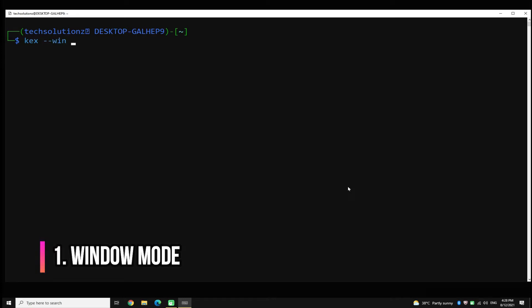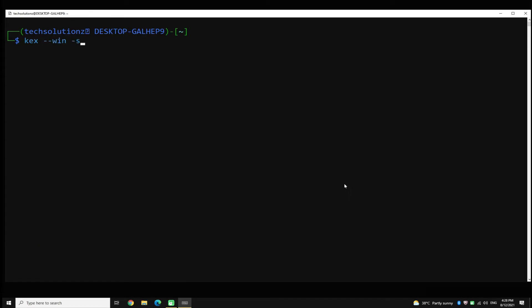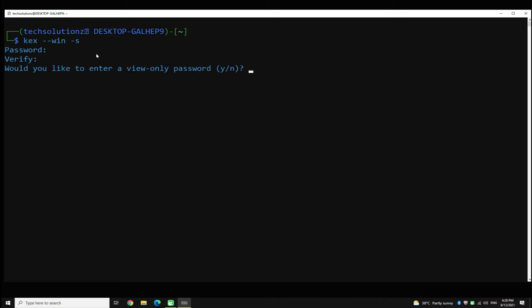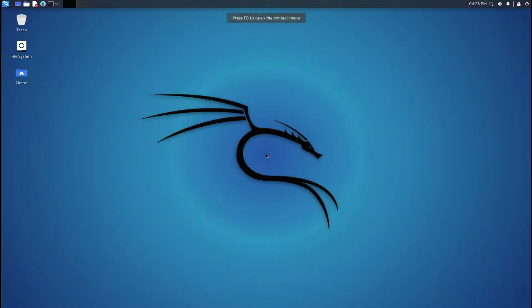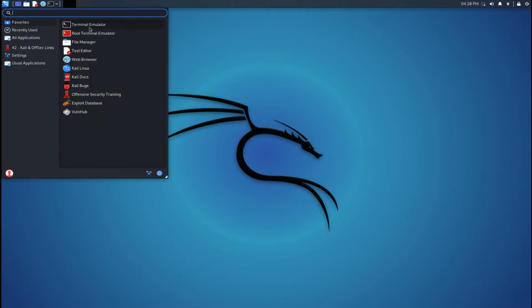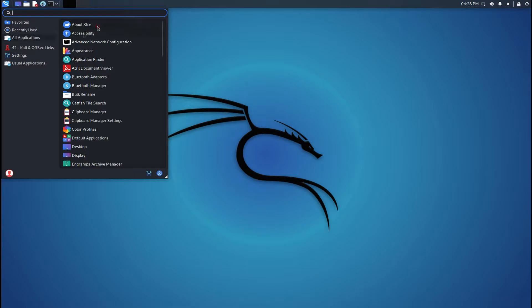Enter the shown command on your screen. Enter the password you chose when you installed Kali Linux on WSL 2. Welcome to Kali Linux graphical user interface on WSL 2 — it's a fully functional Kali desktop.